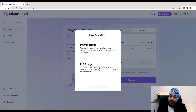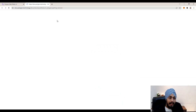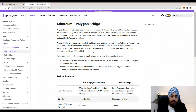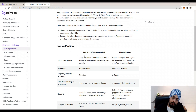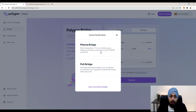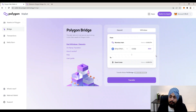I'm going to select the PoS Bridge. If you want to learn more about bridges, you can click on 'Learn more about bridges' and you will be redirected to the Polygon docs, where you can learn about both the PoS Bridge and the Plasma Bridge and decide which one you want to use. Let's get back to the web wallet — I'll choose the PoS Bridge and transfer the maximum amount of 0.02 ETH back to the Ethereum chain.